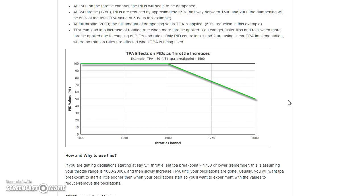So P and D get reduced as the throttle goes up. Another thing to point out is that TPA is not really useful for tuning out prop wash oscillations. If you drop the throttle and descend rapidly to get under an air gate, and as you arrest the descent by raising the throttle you get some oscillations, that's not really what TPA is for. Prop wash oscillations can often happen at moderate throttle — mid-throttle around 1500 or 1600, or even lower depending on how high-powered your setup is. TPA is most effective for oscillations coming out at higher throttle values around 1600, 1700, and up.